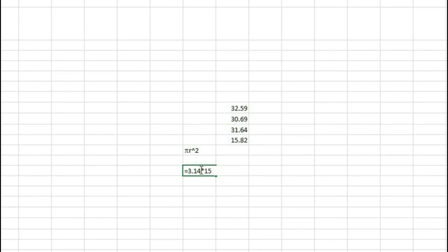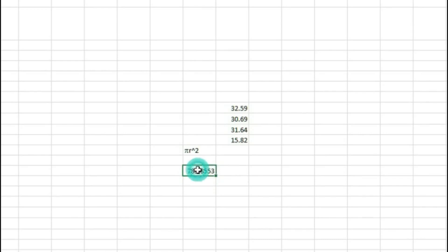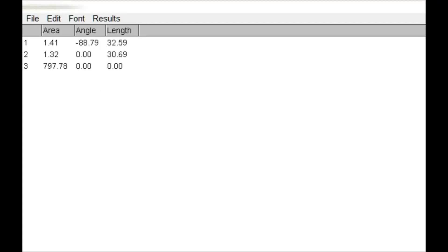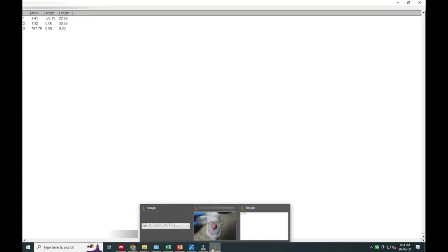Putting the values into the formula — π (3.14) times r² (15.82 squared) — it will calculate the area automatically. You can see it is showing the area as 785.85, which is nearly equal to the earlier reading of 797.74. This is how you can calculate the wound area of any wound.